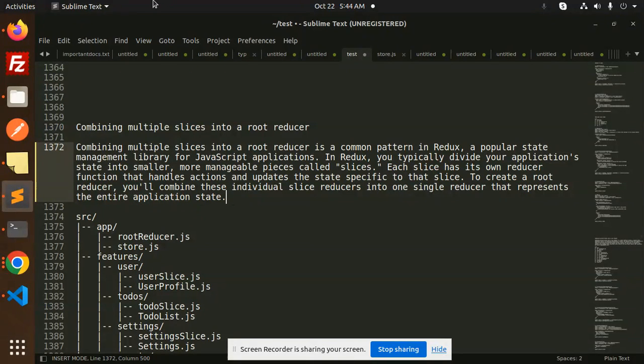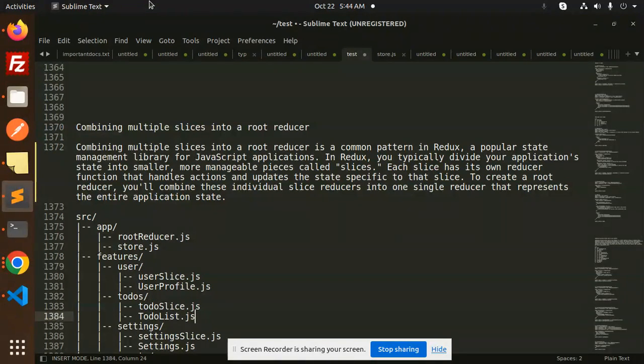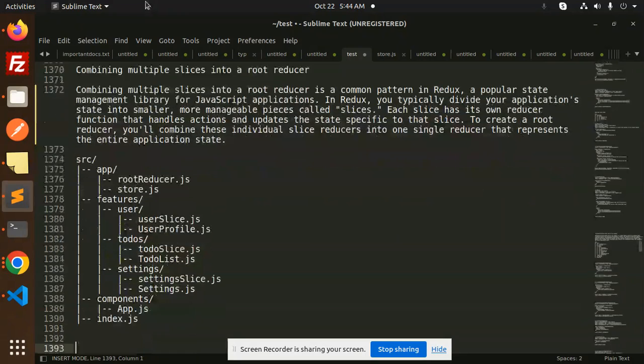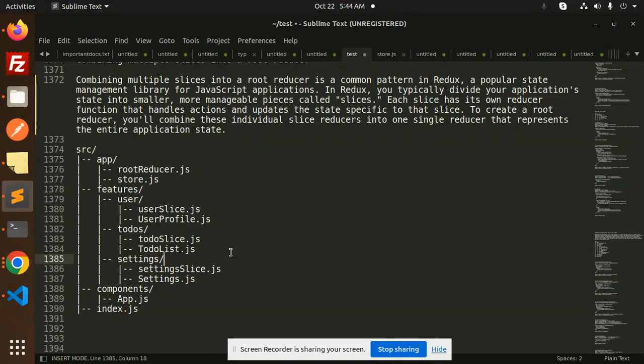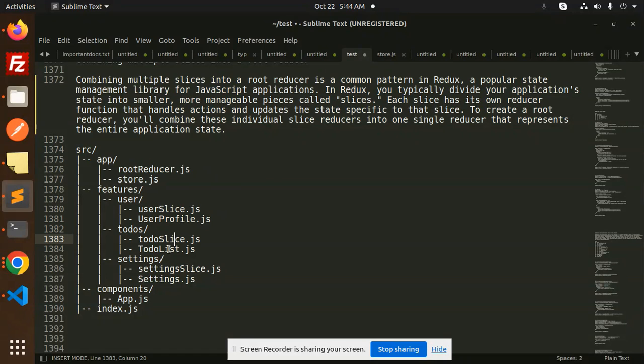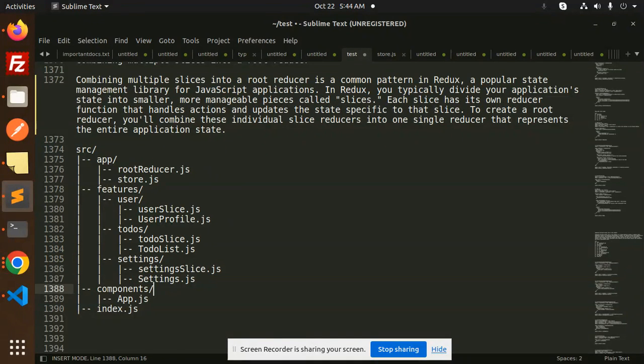To create a root reducer, you will combine these individual slice reducers into a single reducer that represents the entire application state. So basically what the funda over here is: if you have the features, first one is user, second one is todo, and third one is settings.